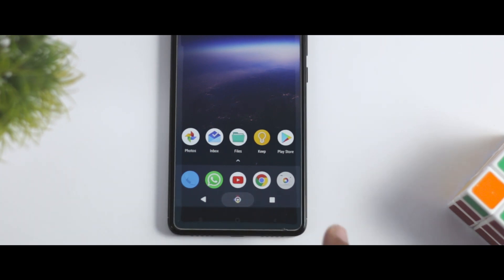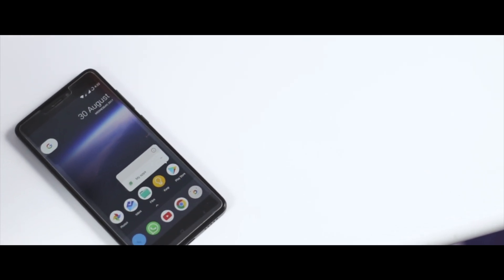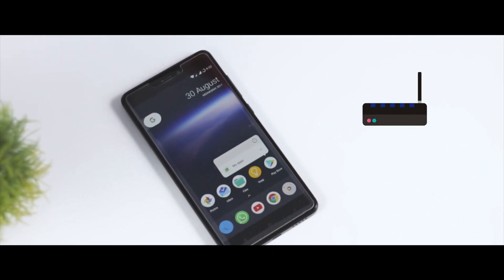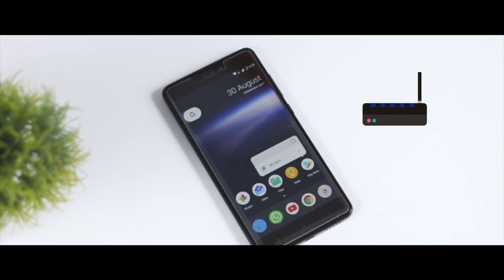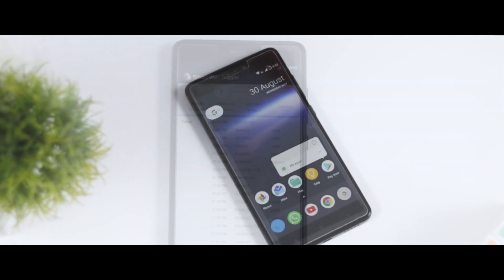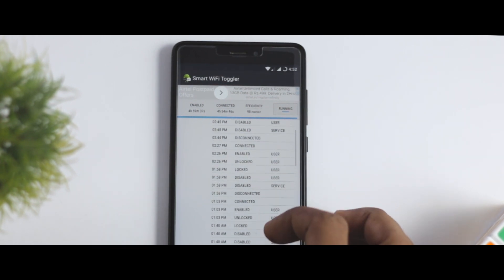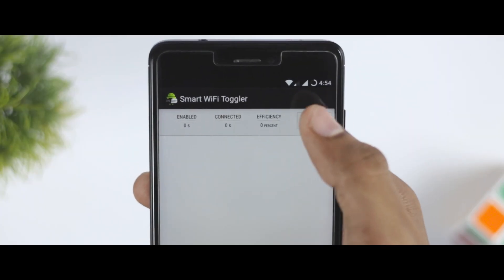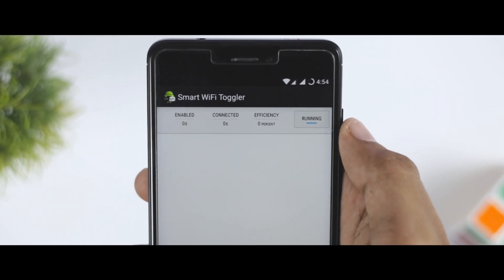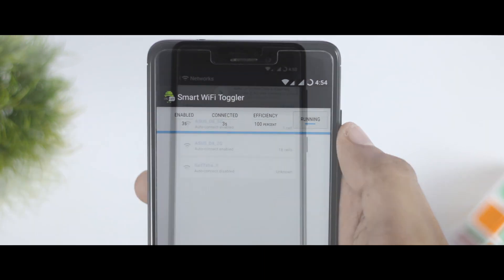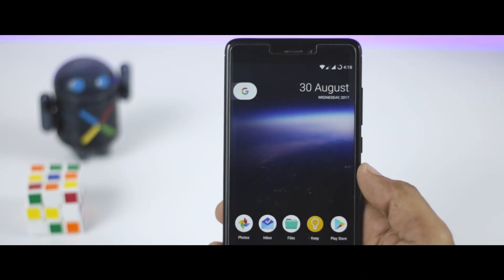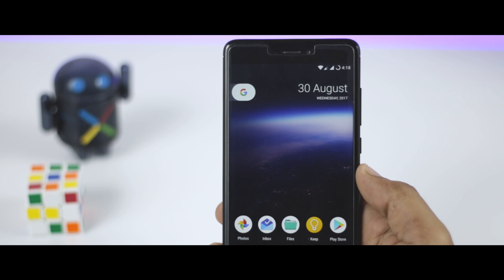With every major update, Android tries to improve the experience by adding new features. This time they added a feature that automatically enables Wi-Fi when you're in range of a saved network. You can get this too by installing an app called Smart Wi-Fi Toggler, which is free on the Play Store. After installing, complete the initial setup and start the service. The app learns your behavior and improves accuracy over time, and can even turn off Wi-Fi when you move away from a saved network.